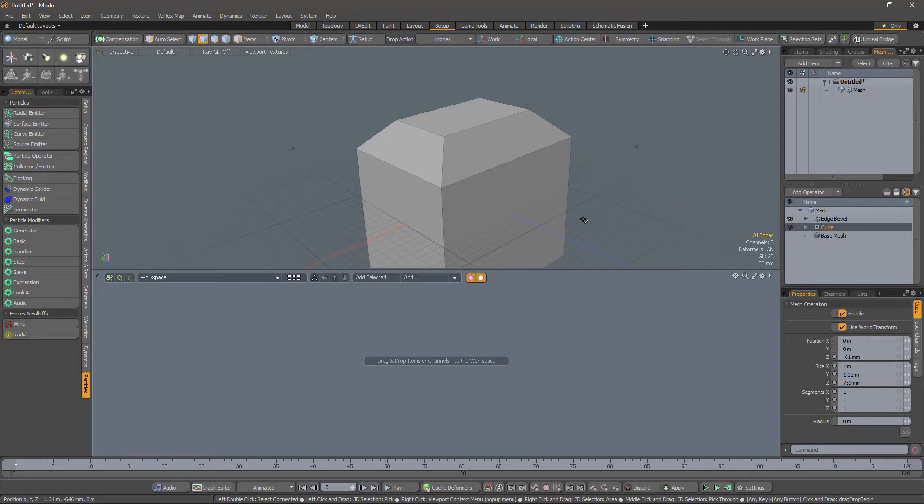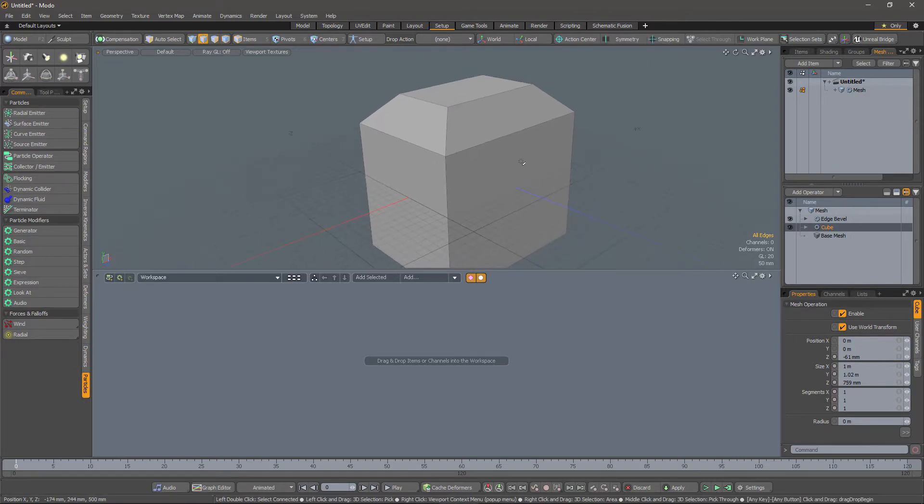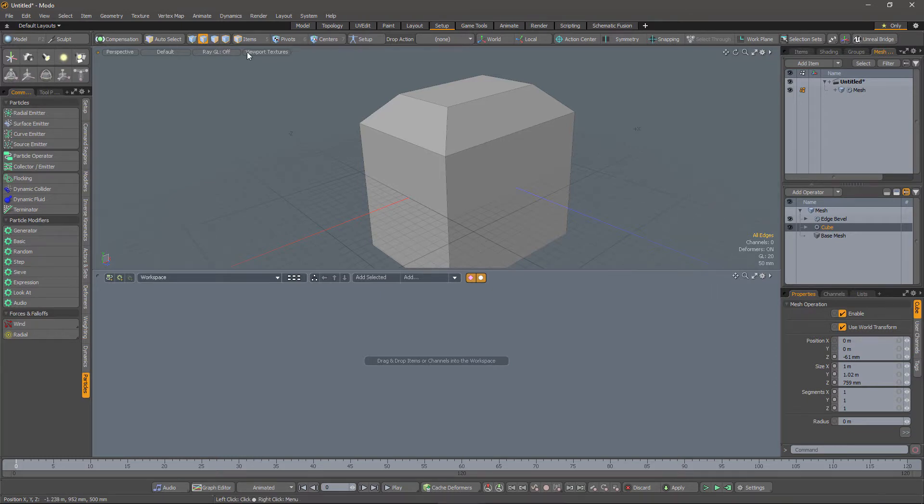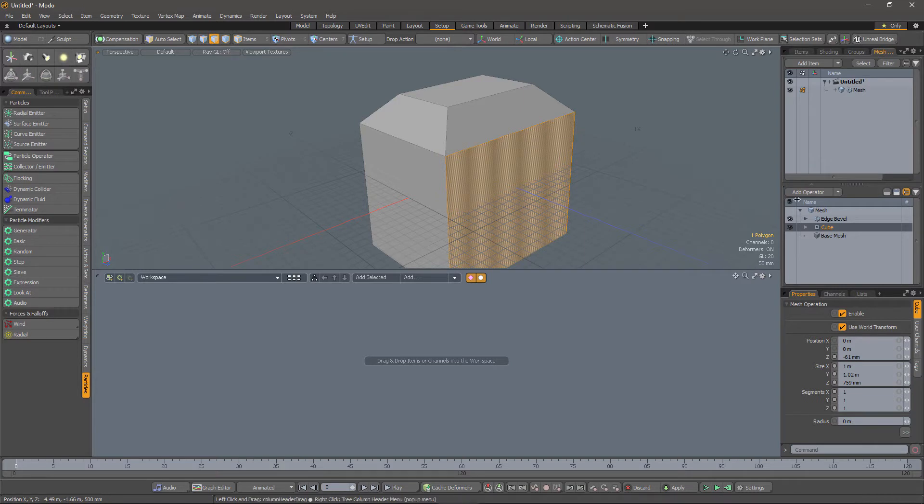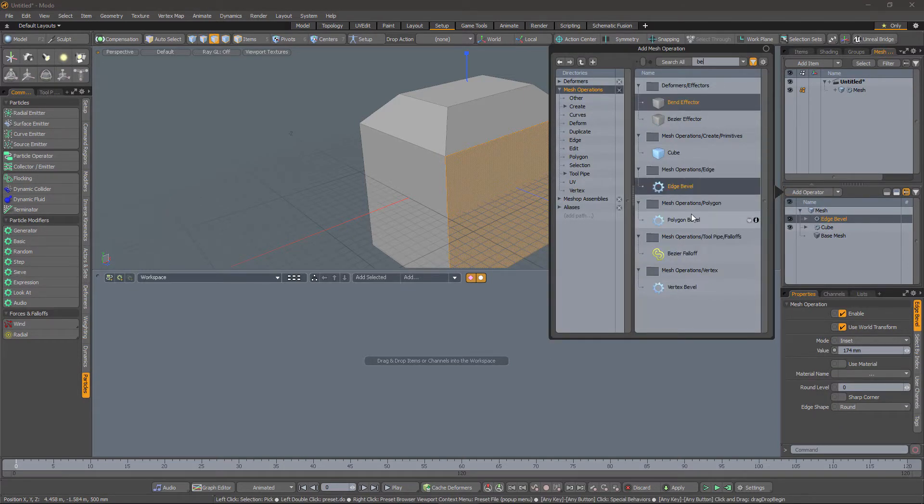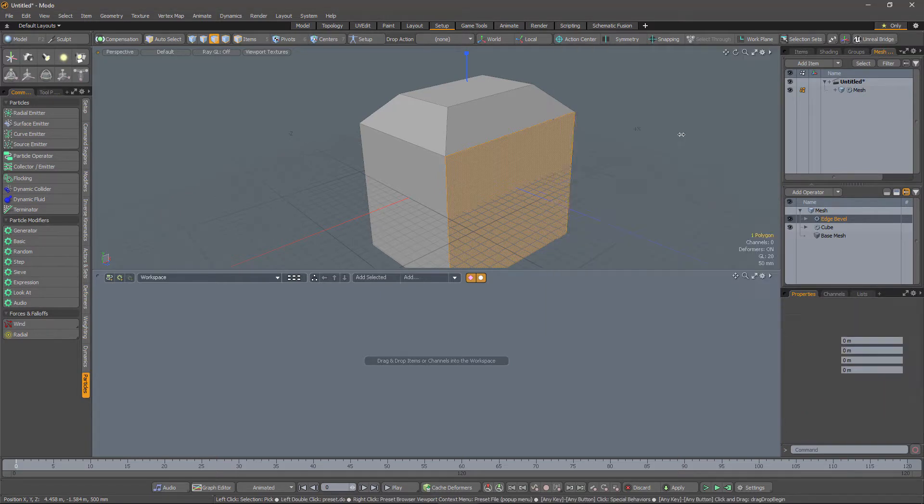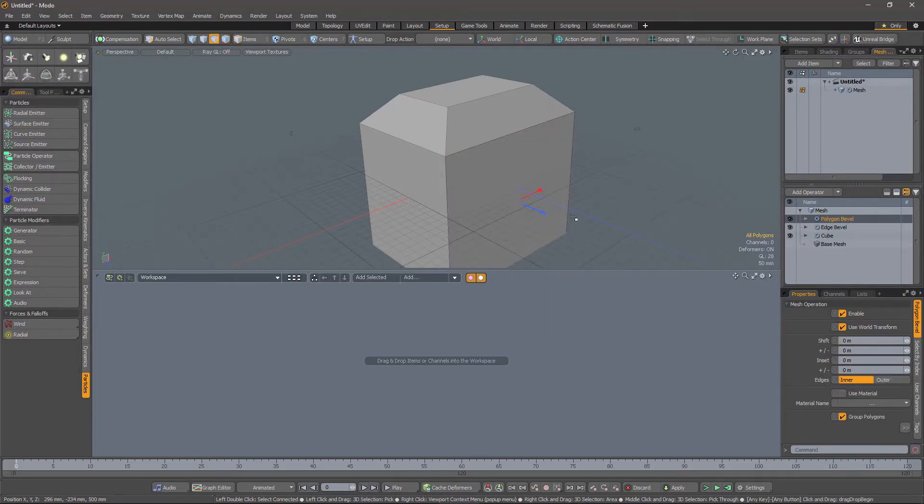So let me apply something else. For example, maybe I want to do a polygon bevel on this face here. So I can select the face, add an operator - polygon bevel - and again, we get the live tool.